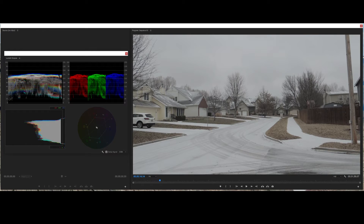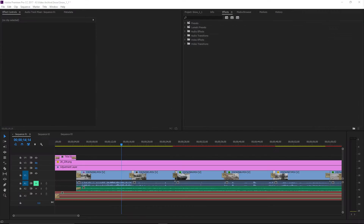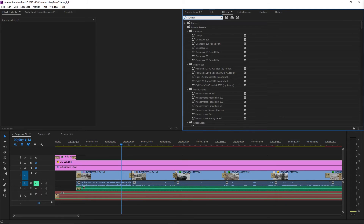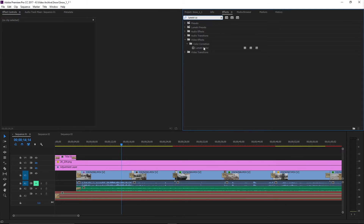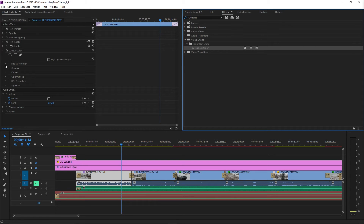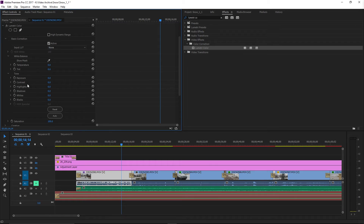Now let's jump over into Premiere Pro and look at Lumetri, and see how we can do effectively the same thing with Lumetri Color. So now we've got an image pulled up in Premiere Pro, with my Lumetri scopes pulled up right here and my image right here. We're going to do effectively the same thing that we did in Resolve, except we're going to do it with the Lumetri tools. Let's go ahead and open up our Lumetri Color correction tab.